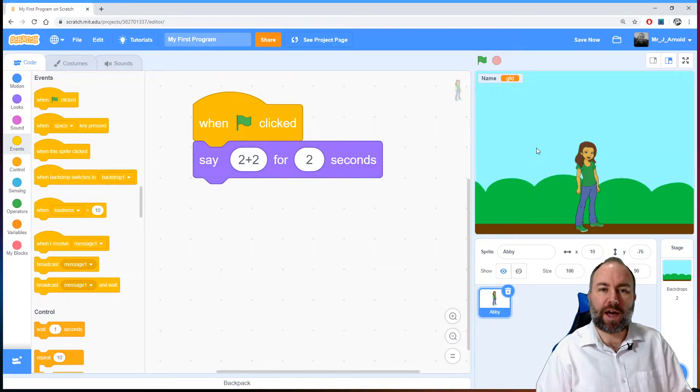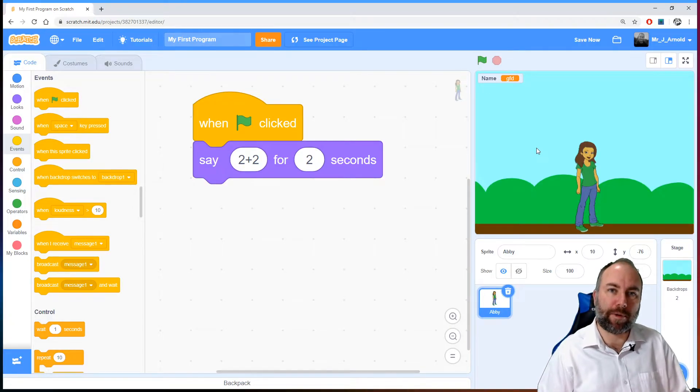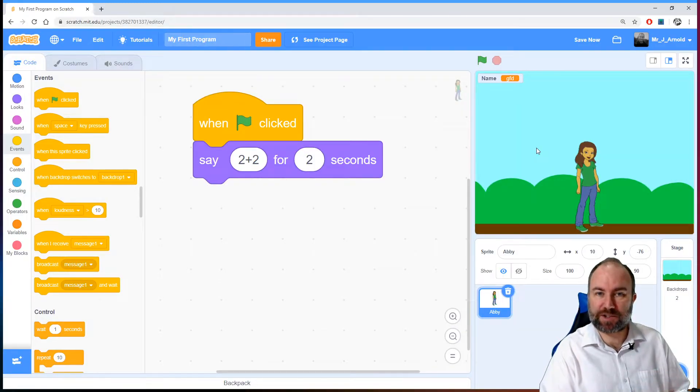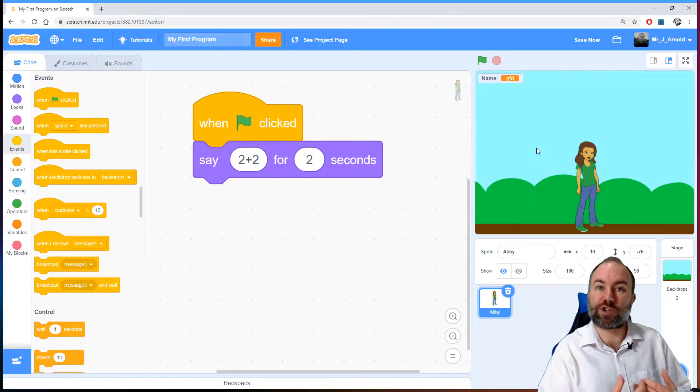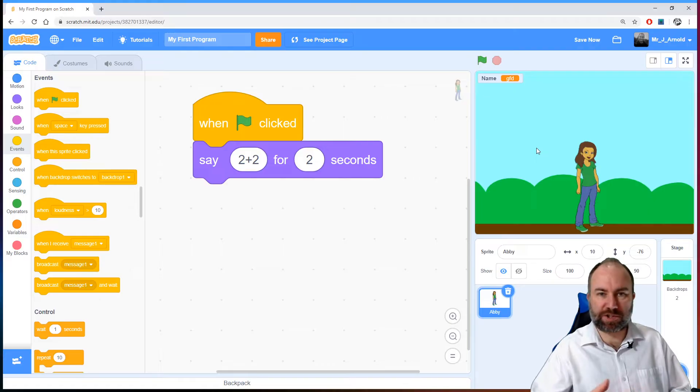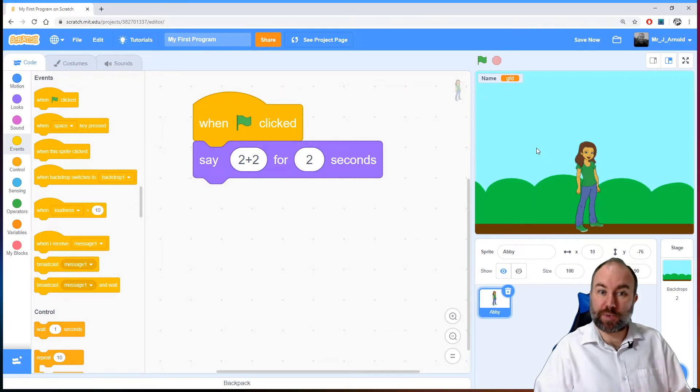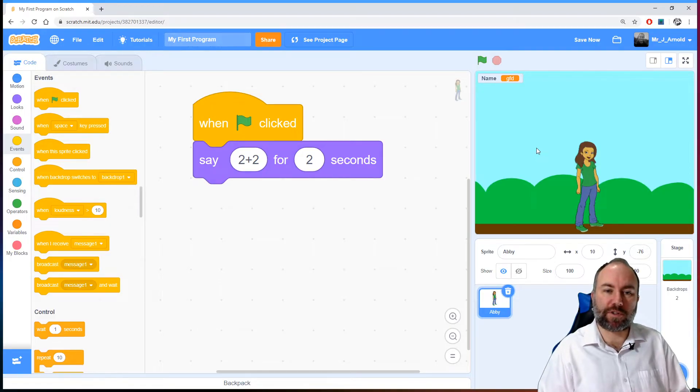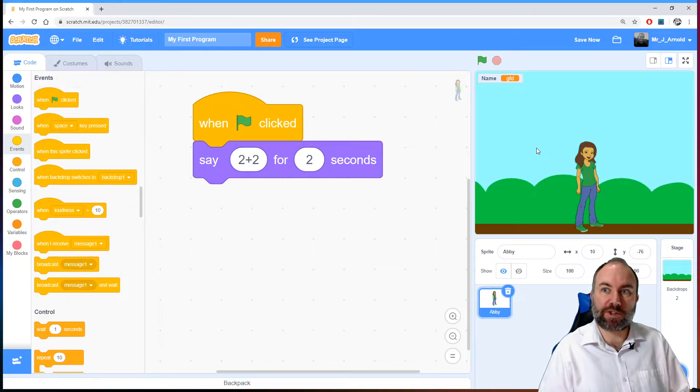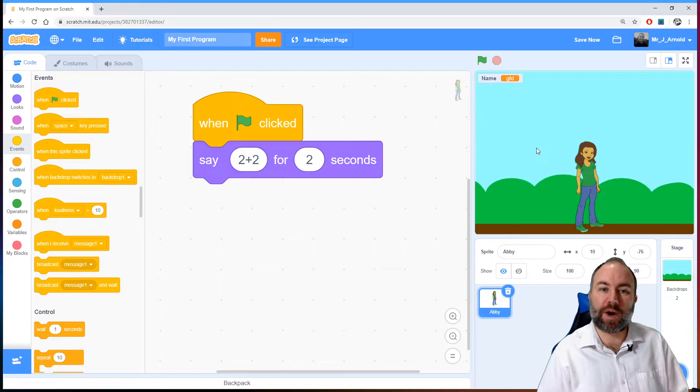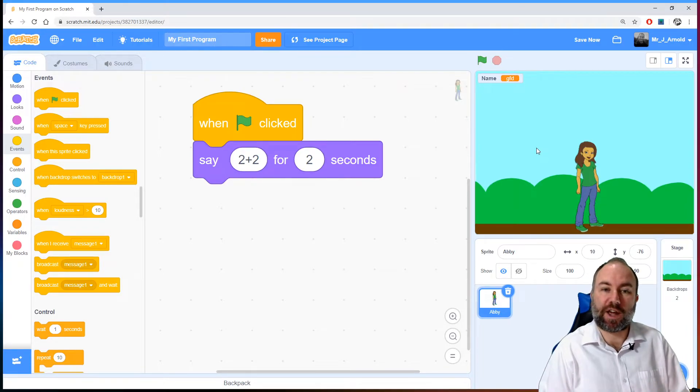That might seem obvious perhaps to some of you, but it is a very important thing to understand in programming. There are different types of data. We have text which we call strings, strings of or line of characters or symbols. As we can see on the example here in front of us, sometimes those strings might contain numbers as well. That string contains just numbers and a symbol.